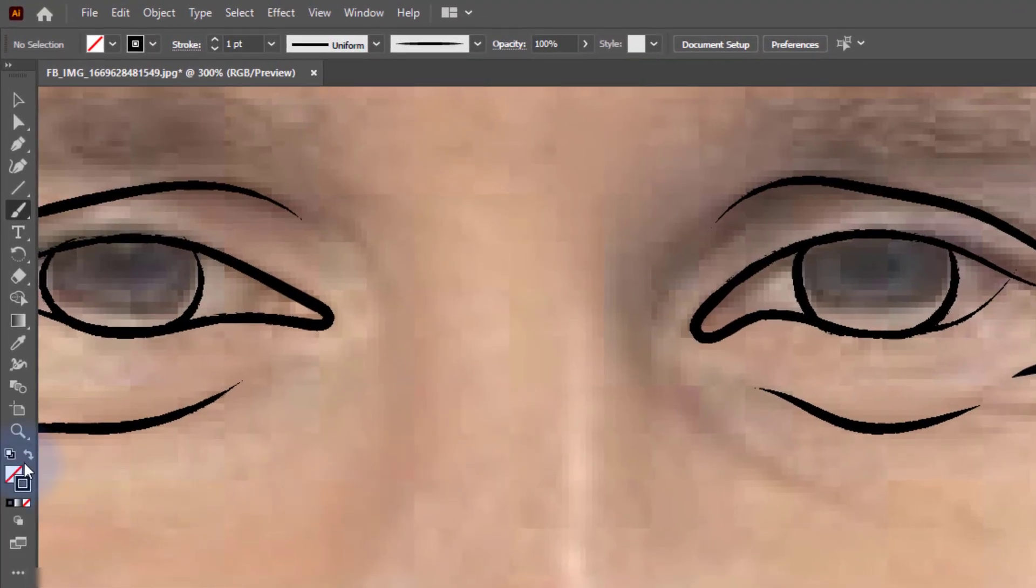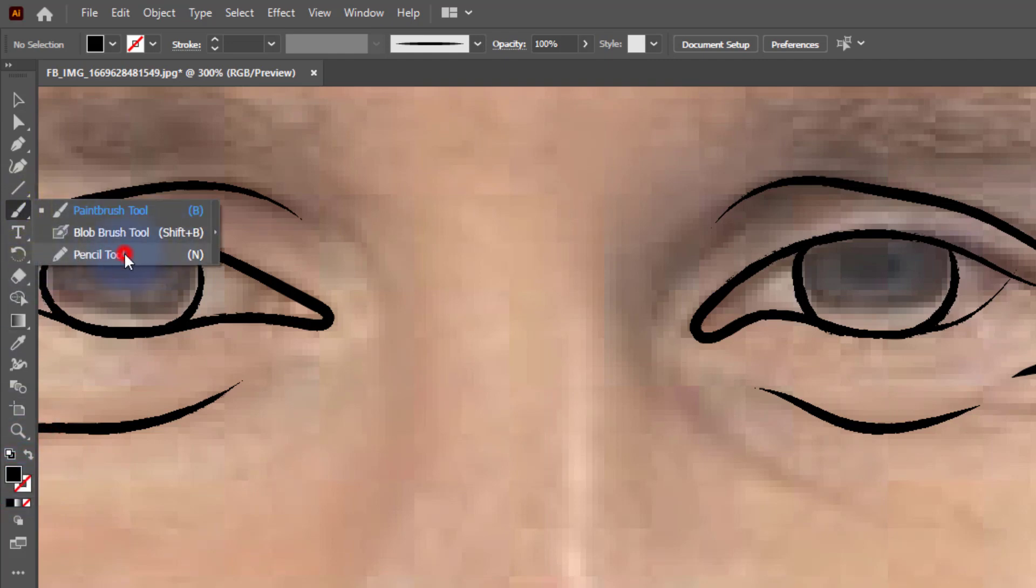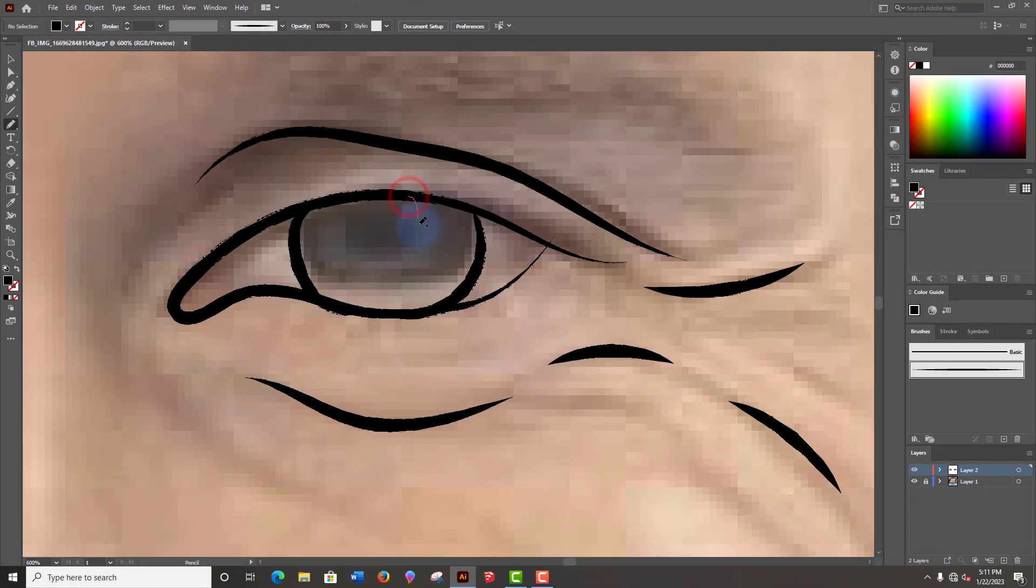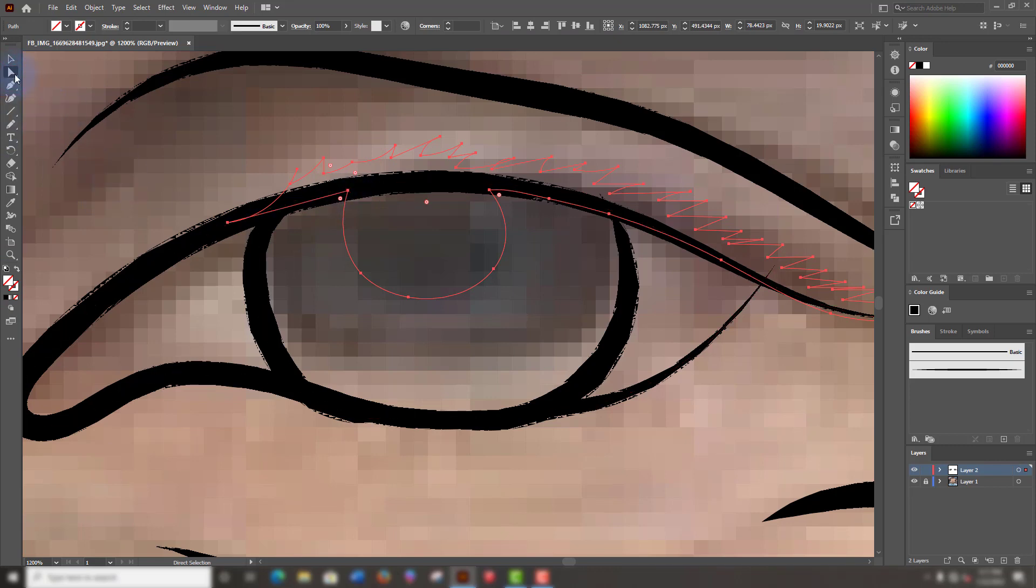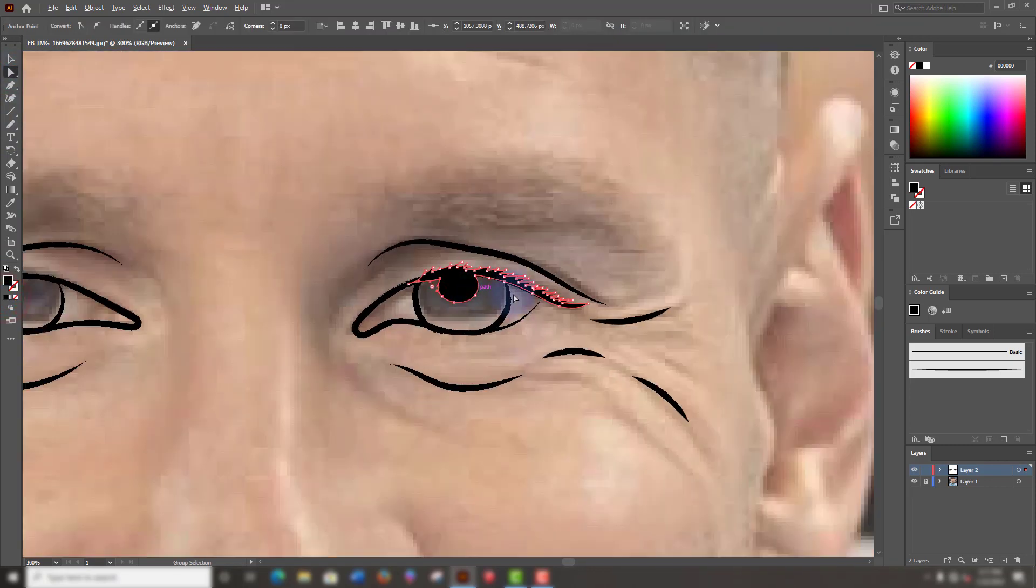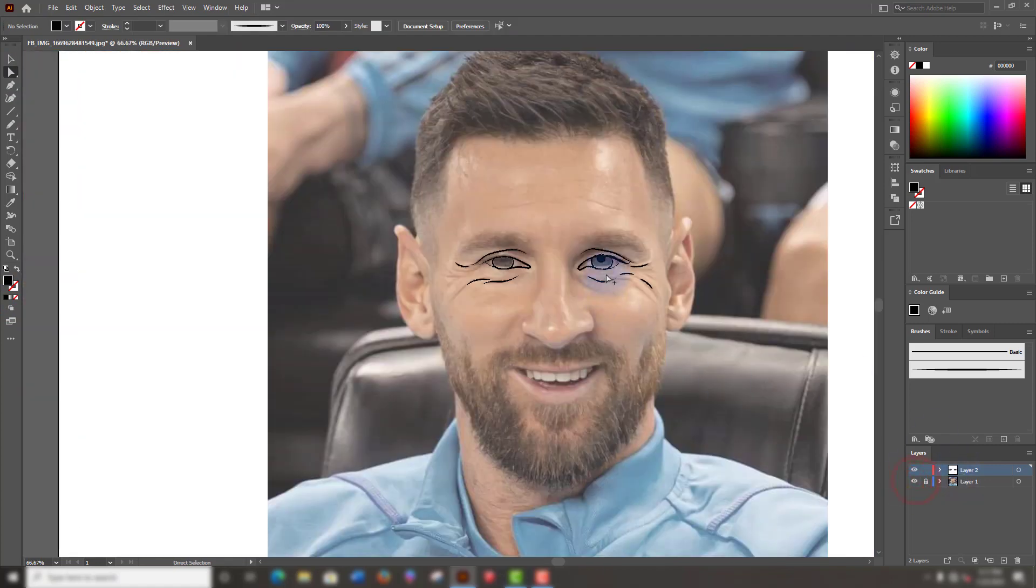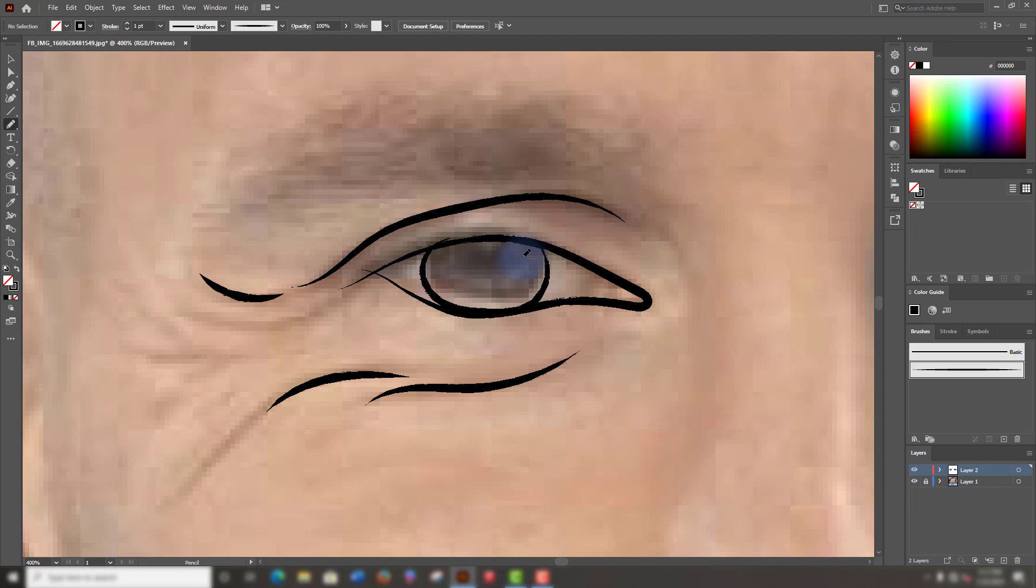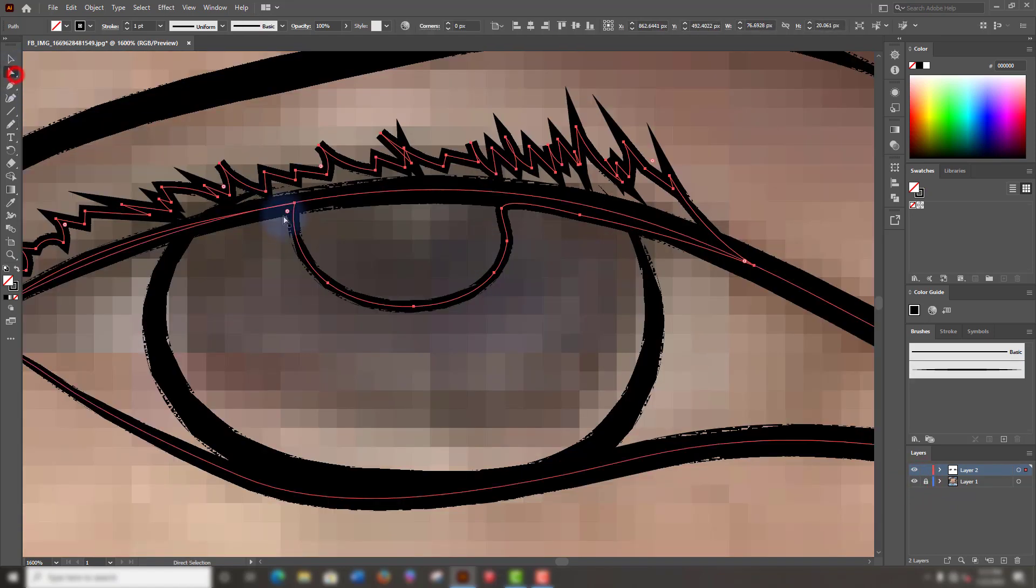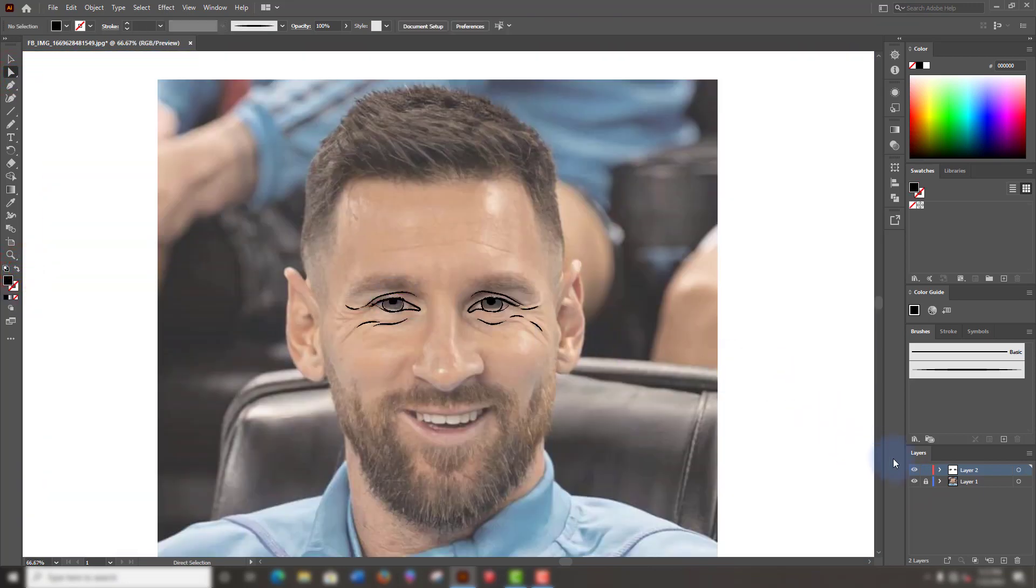So flip the black color to the fill tool and select the pencil tool to draw this dark area. Let's see how it looks. That's good. Moving on to the next eye. We will do the same. Awesome.